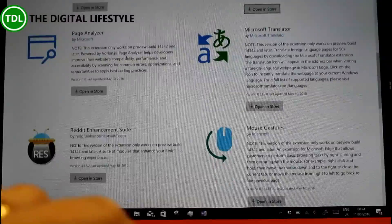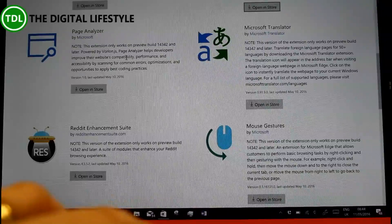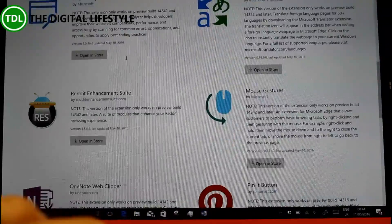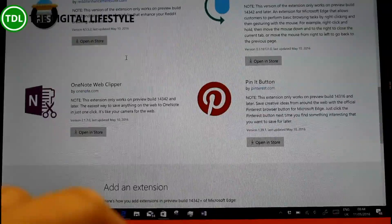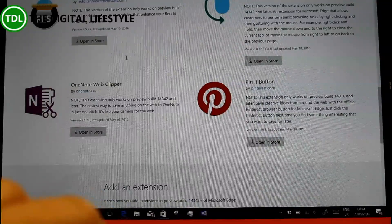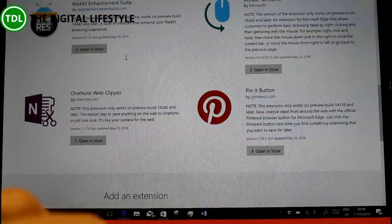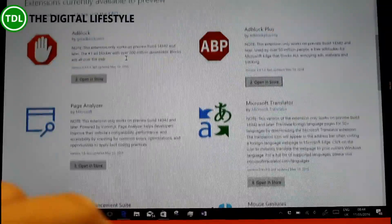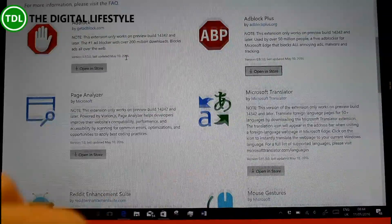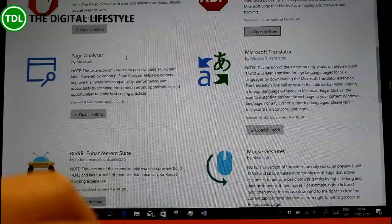So these are some of the extensions. You can now get Page Analyzer or Reddit and mouse gestures. I've demonstrated some of these on previous videos, but these are now available directly in the store, which is pretty good. This is where you want them. So that's one of the changes.